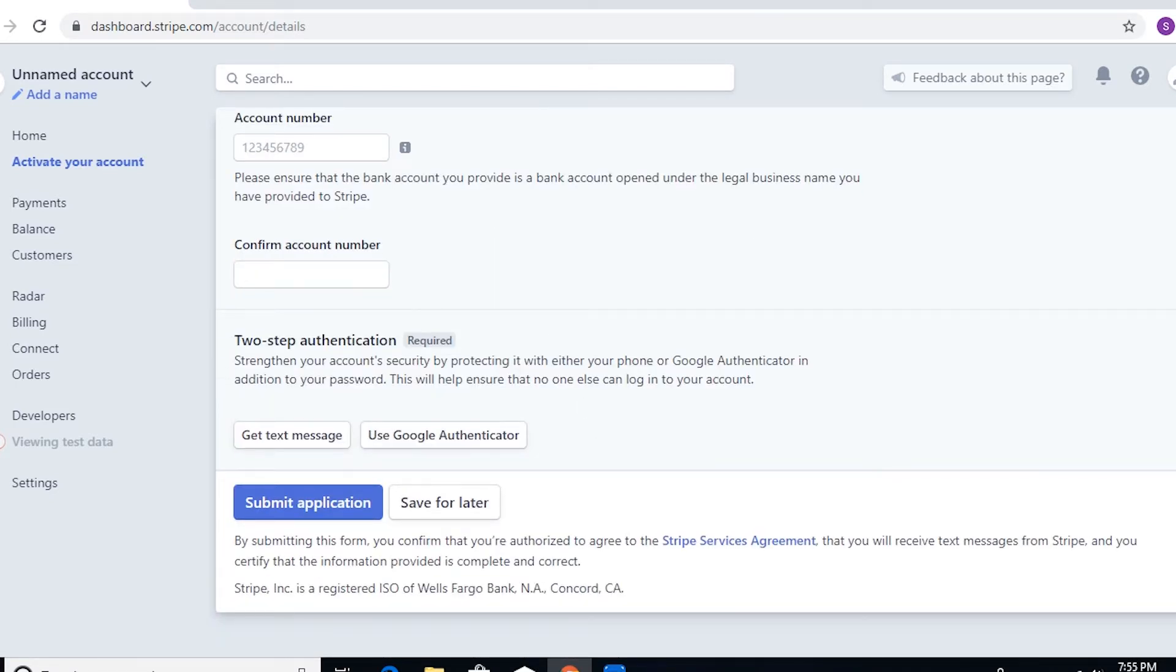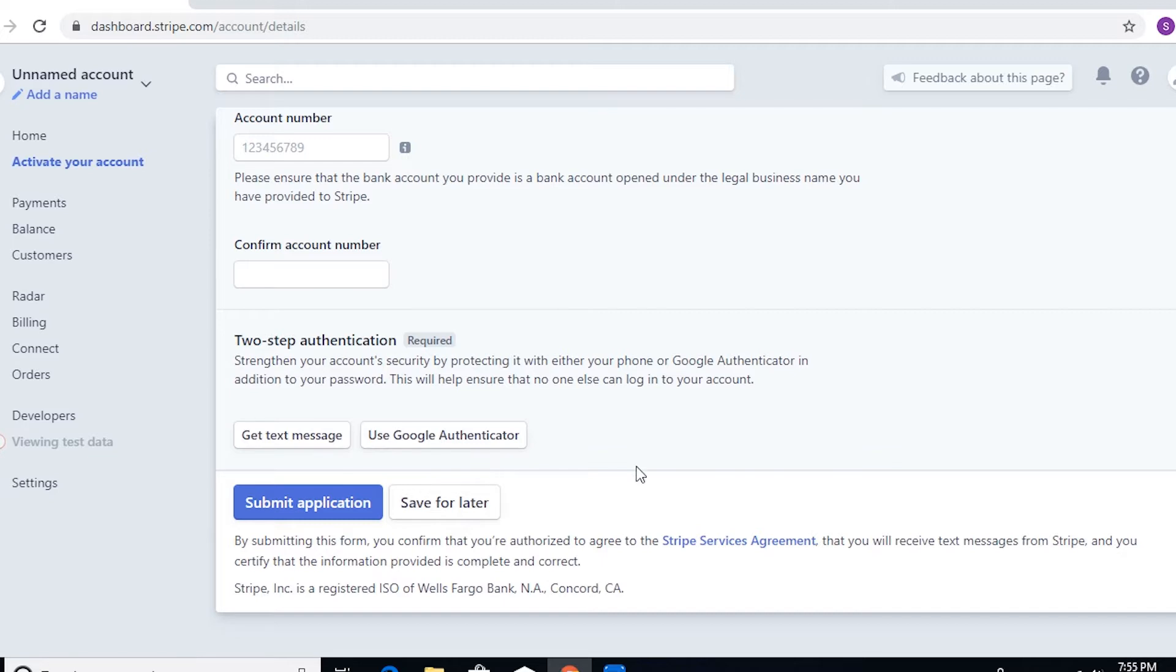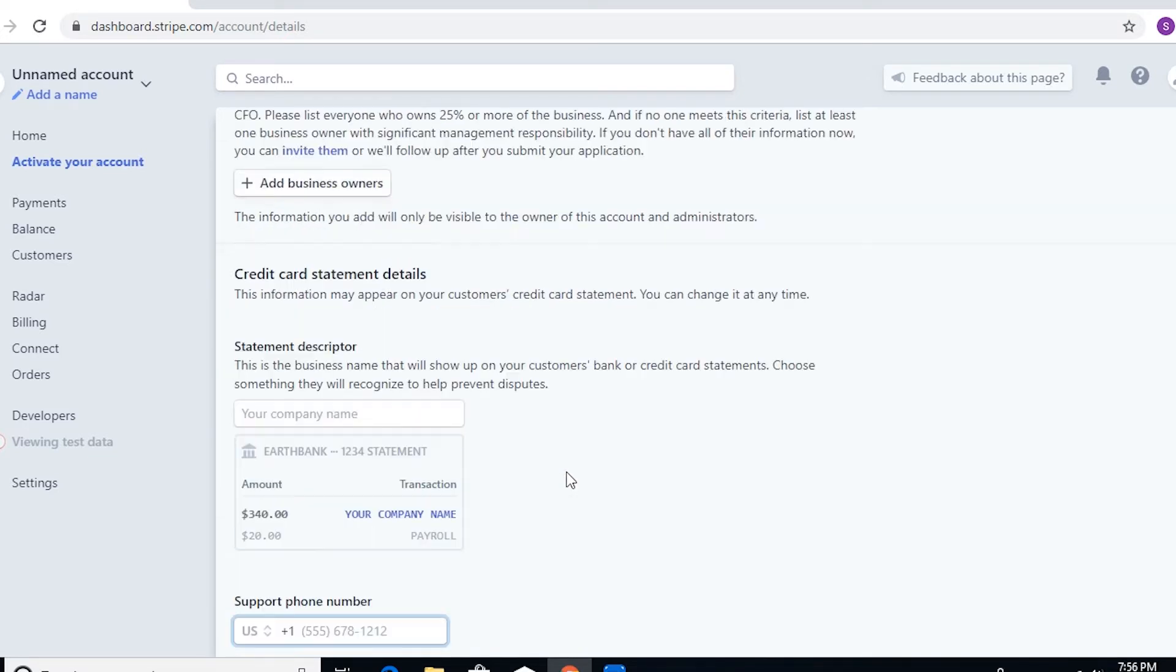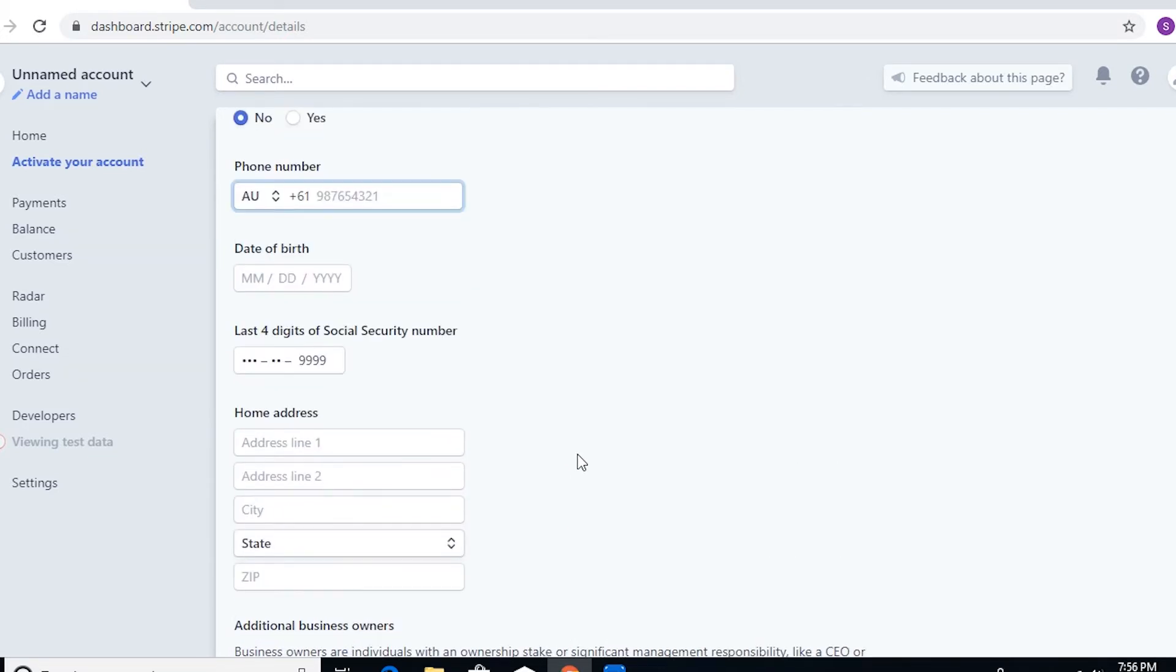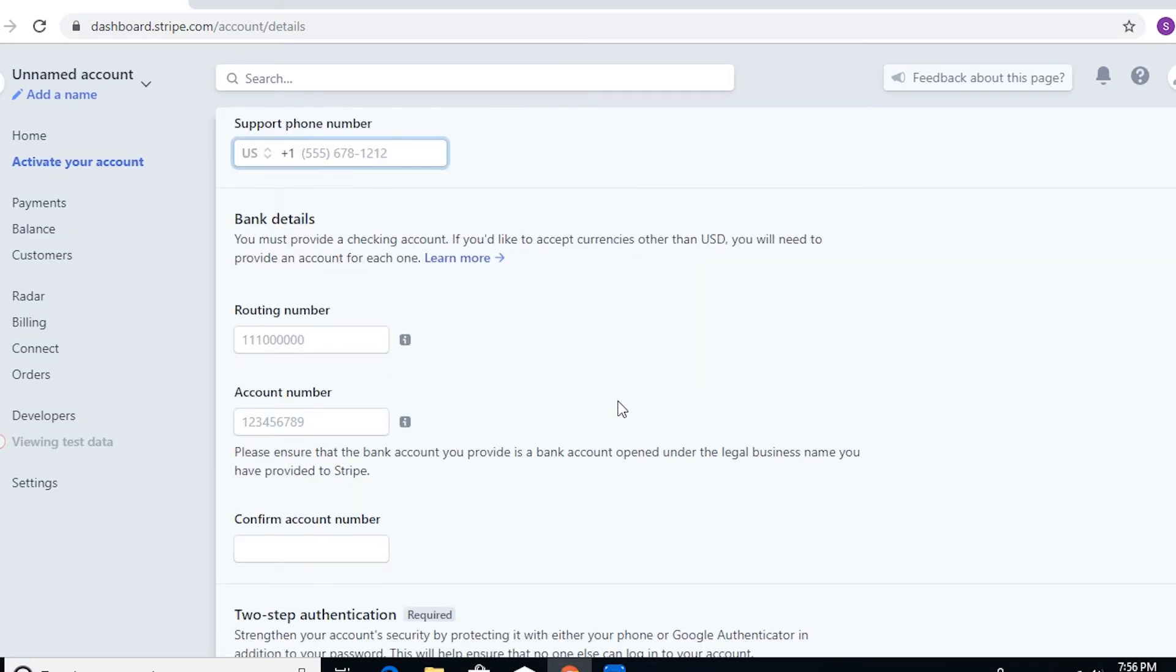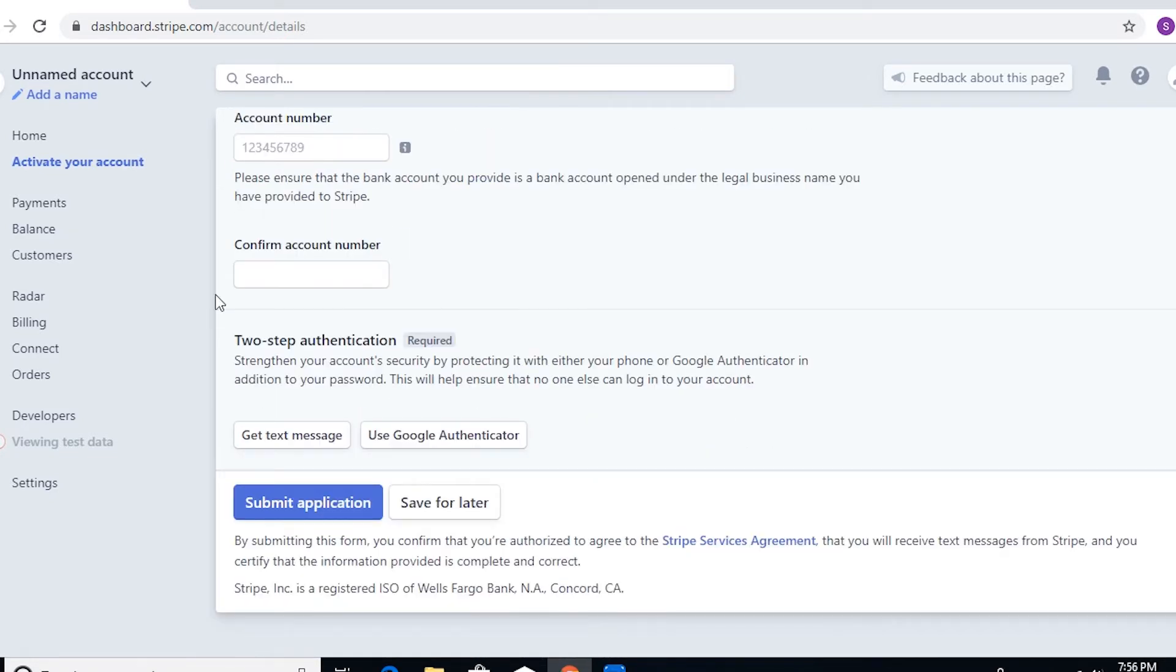And then click on. Of course, here in this part you can actually select either you want to get a text message for two-step authentication or you want to do it on Google Authenticator, and then submit your application. Now some of the countries, they would actually be getting trouble on this part here because when they click on submit application, they would actually get a prompt that they need to set up two-factor authentication, but when they go to the bottom of the page, this part here is actually missing.